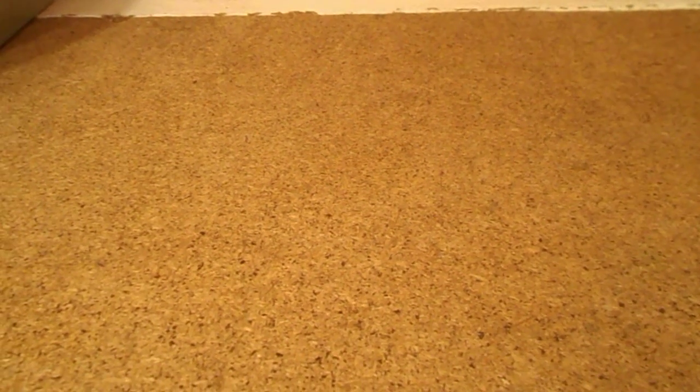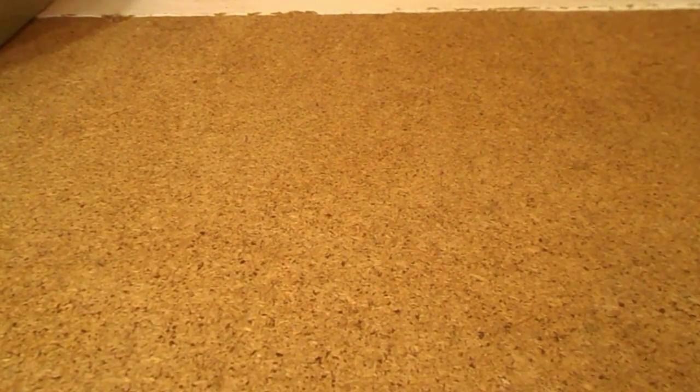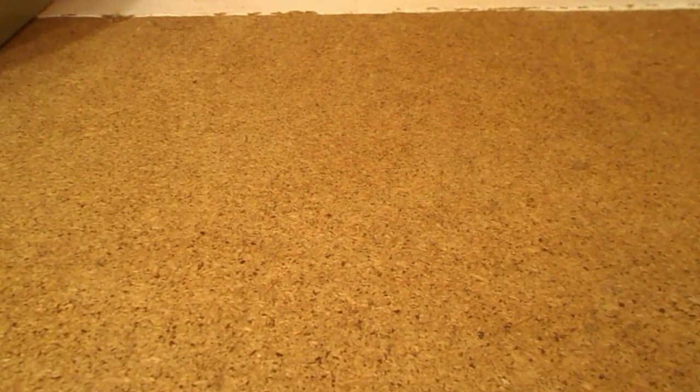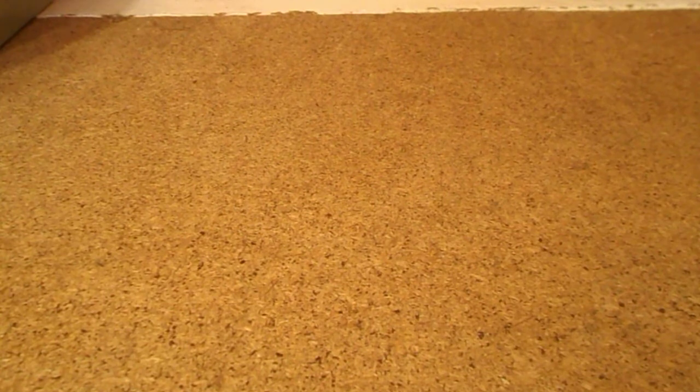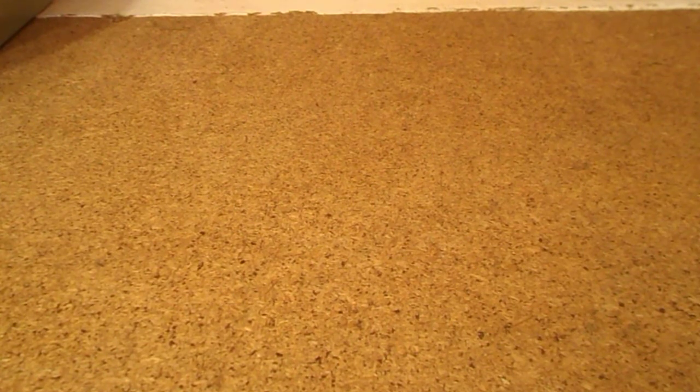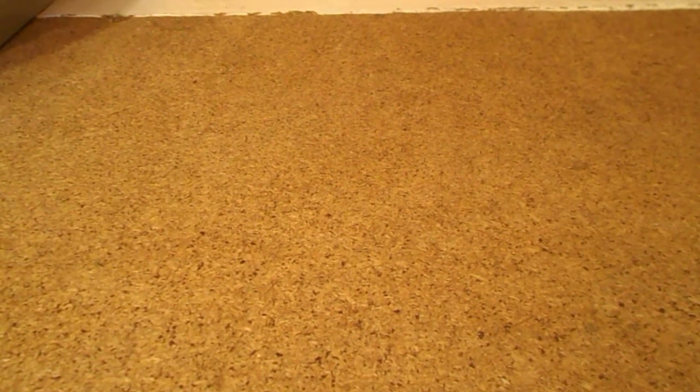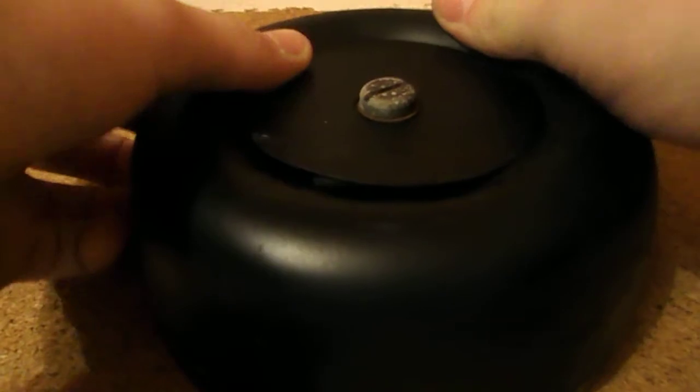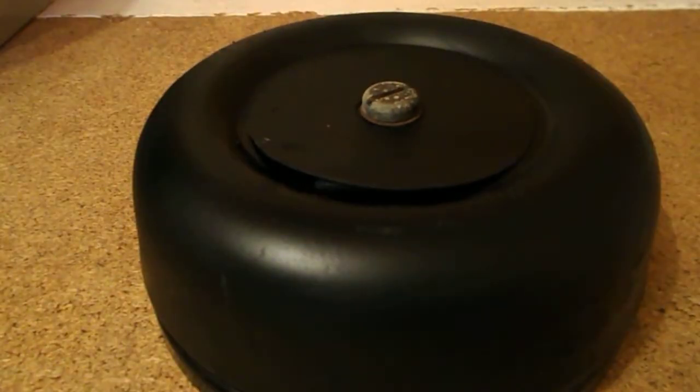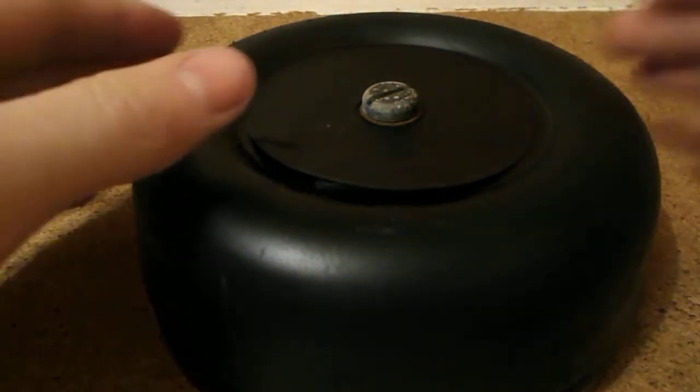Hello everyone. I'm back with another video and it's of this beauty. This 12 volt bell.